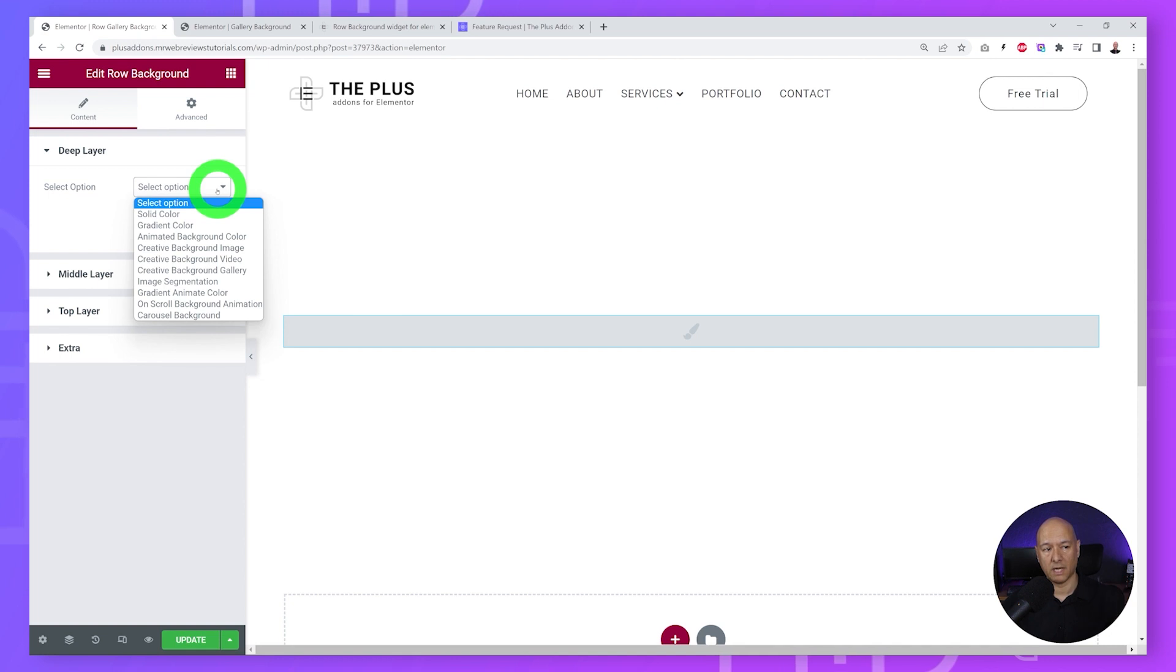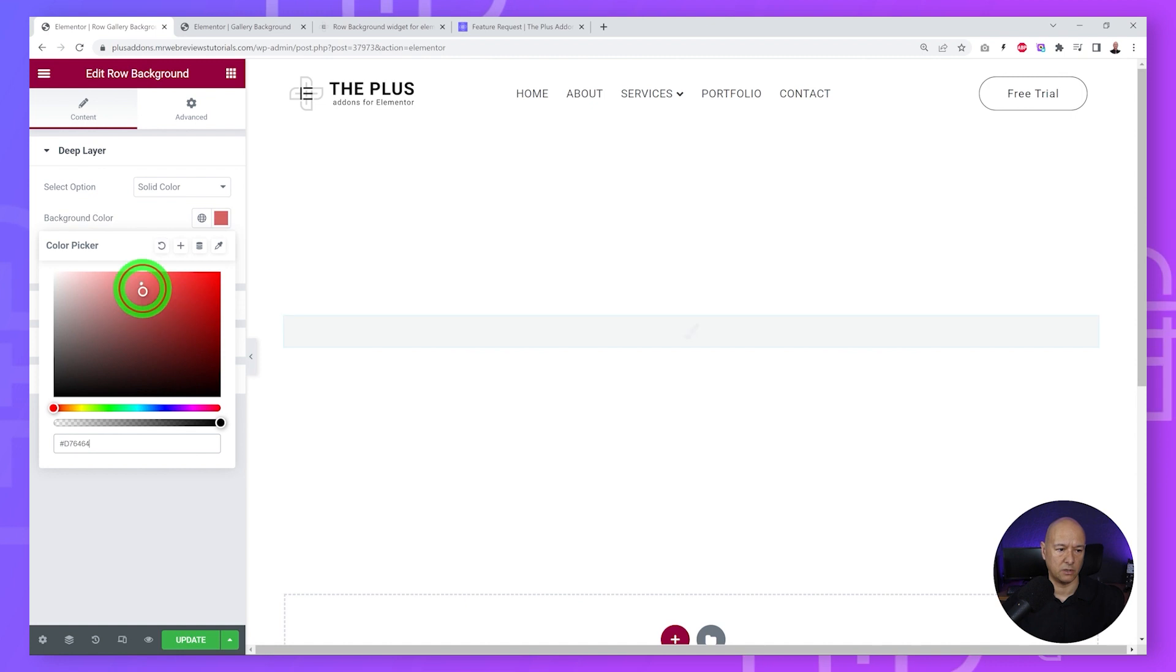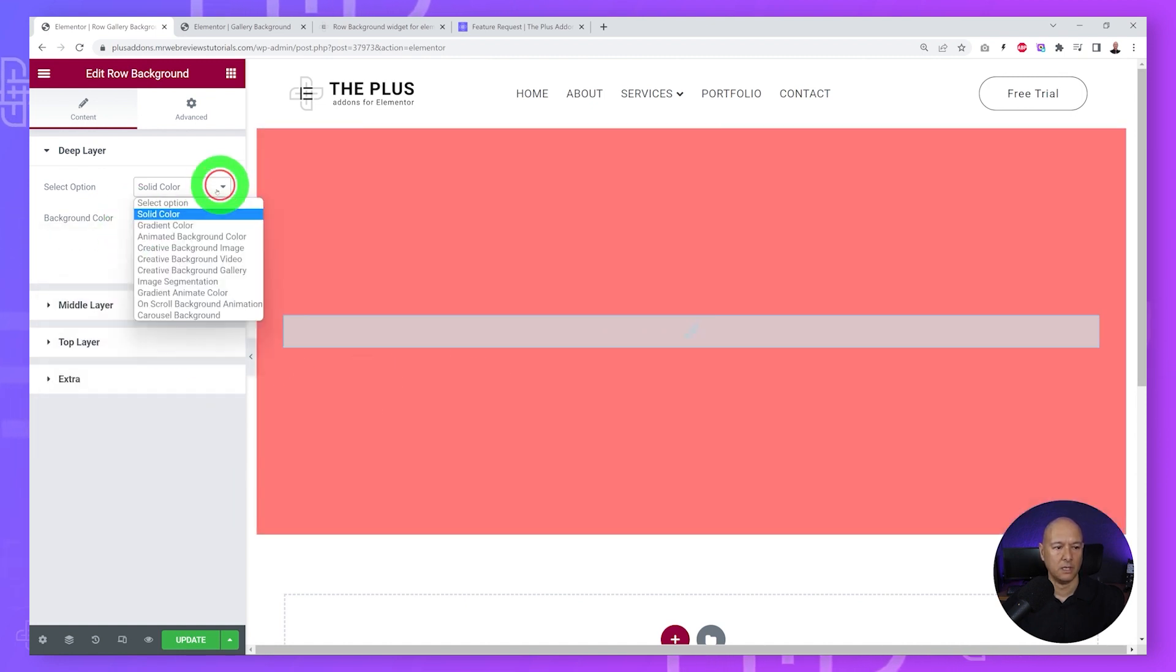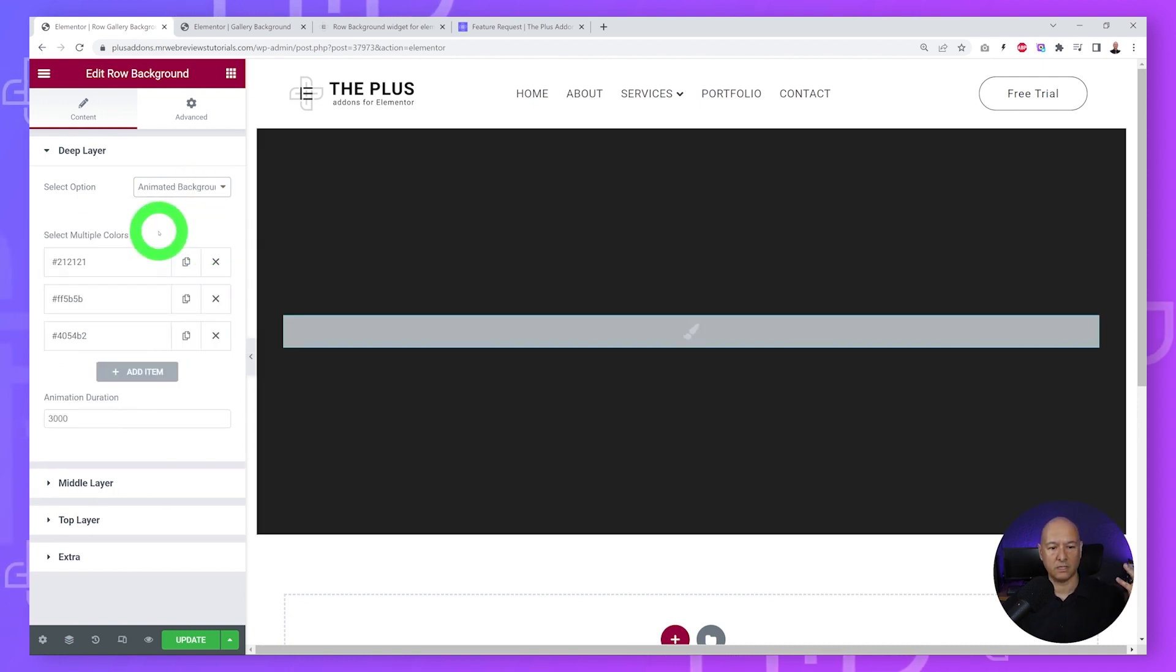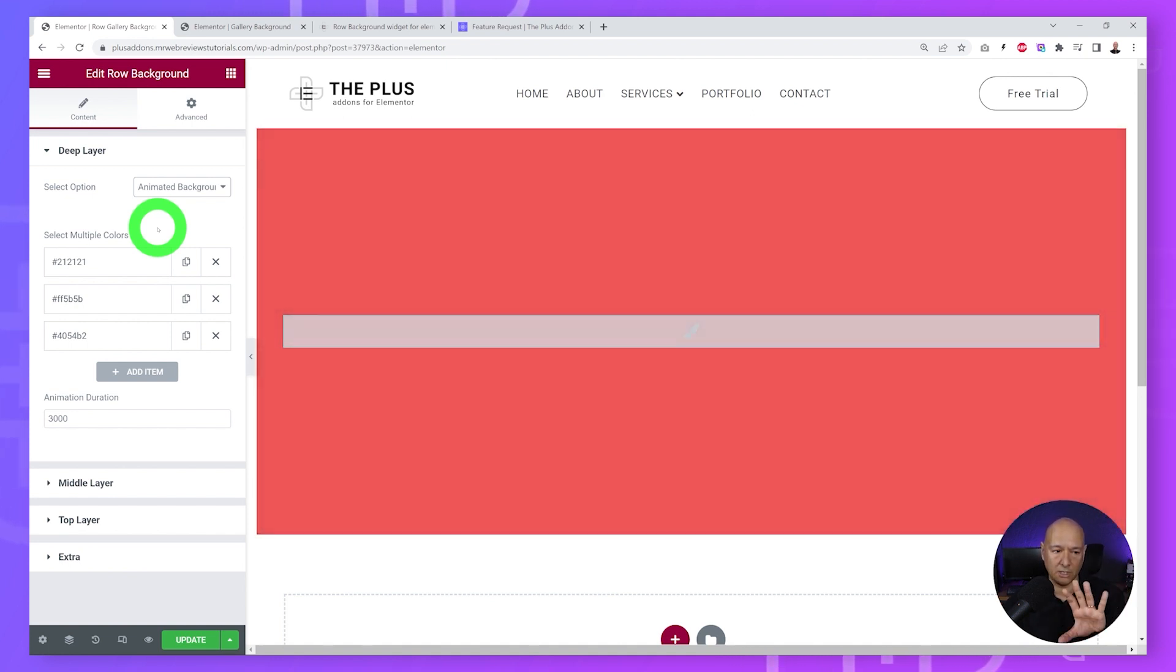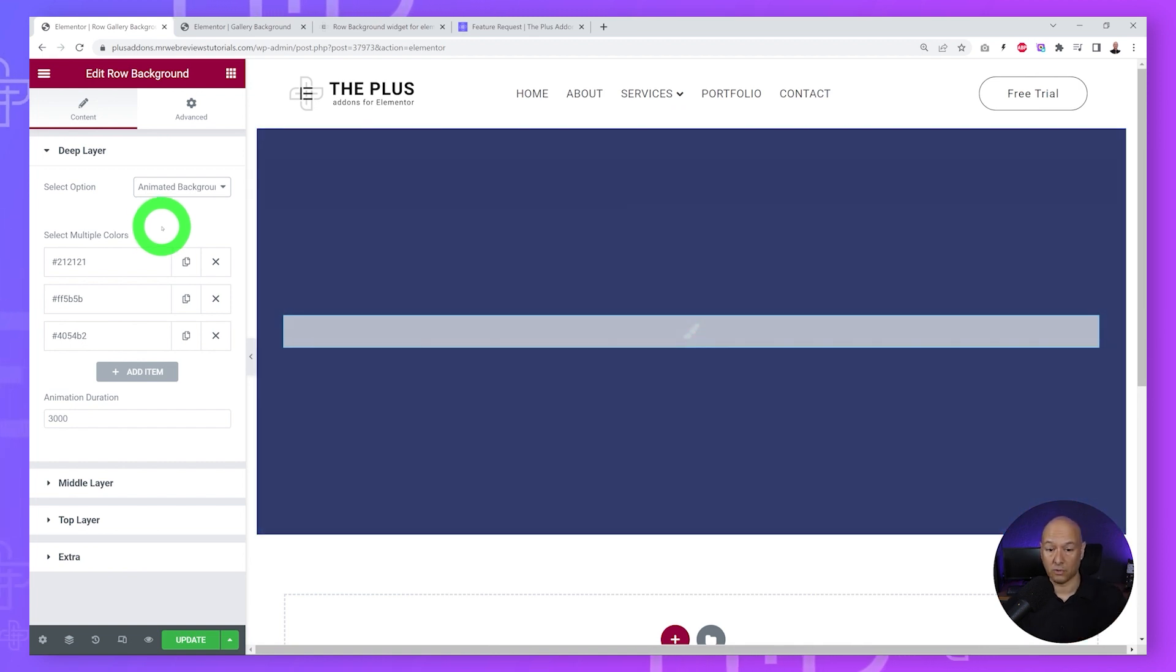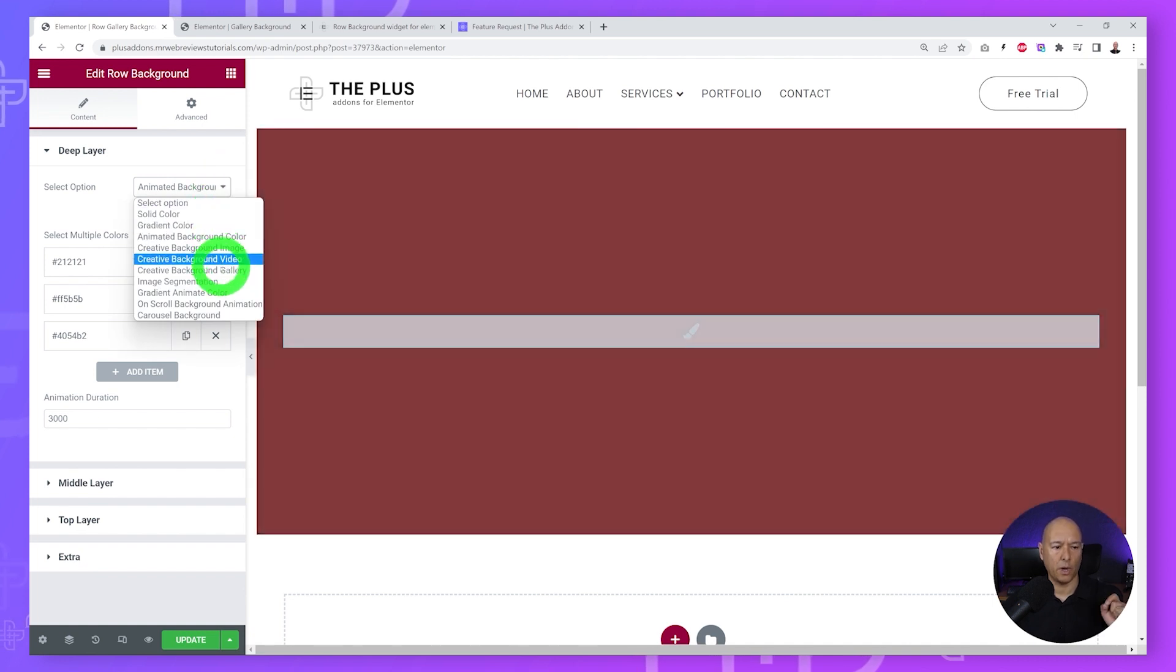You can apply a solid color in which case you can just select any color you want. You could select gradient color as well, so it goes from one color to the other. You can do the same with animated background - several colors and it will go from one to the other. As you can see the colors are changing gradually from one to the other. But today we are going to focus on one specific type of background which is the creative background gallery.